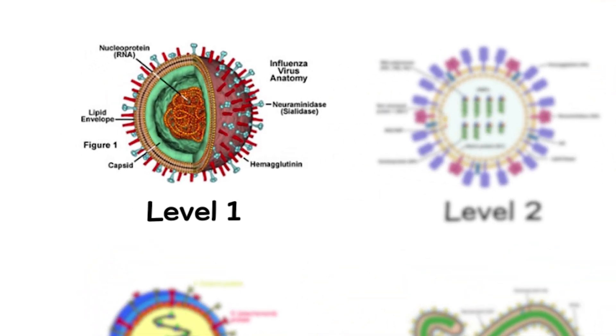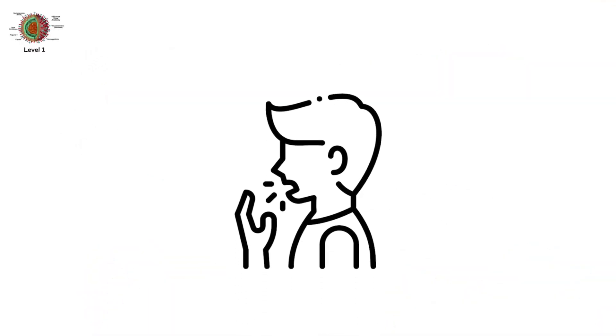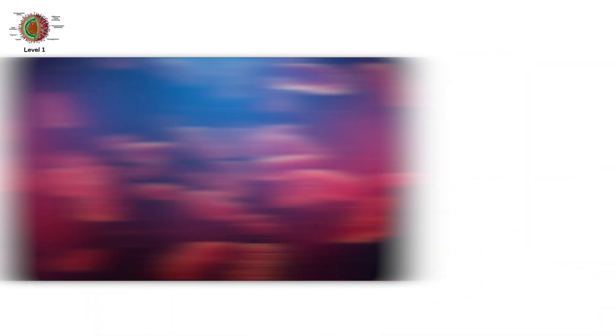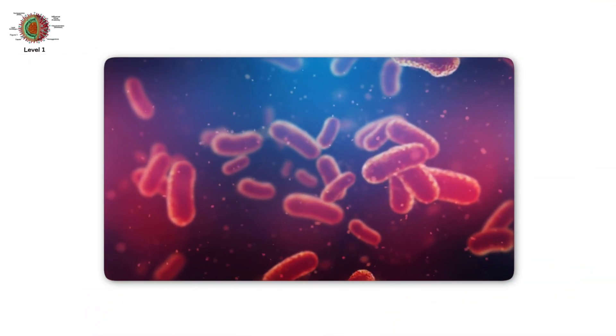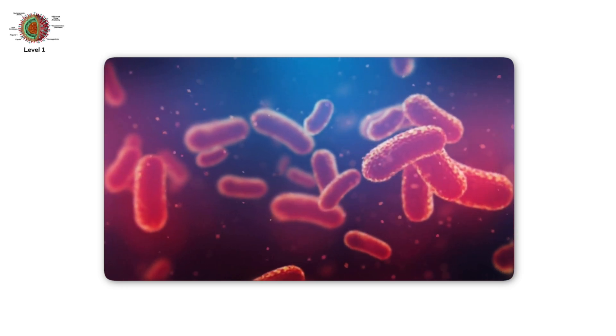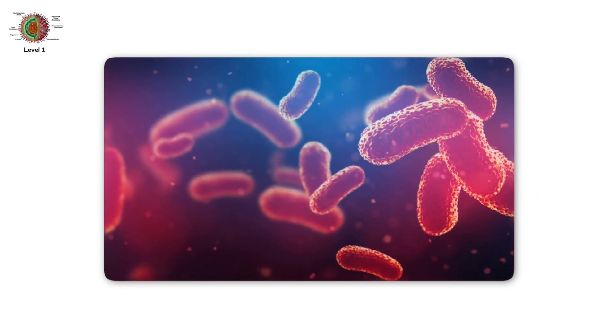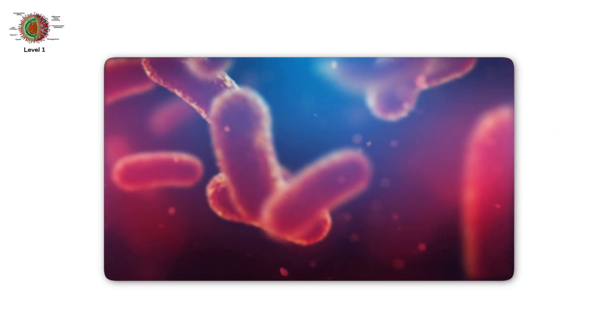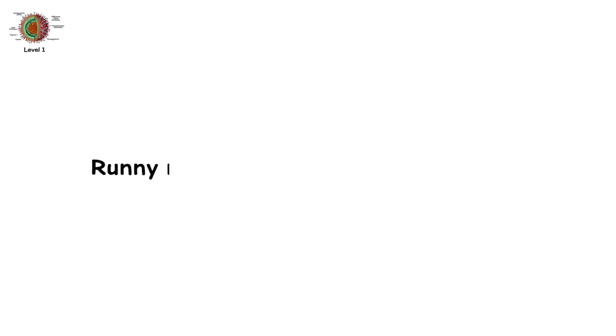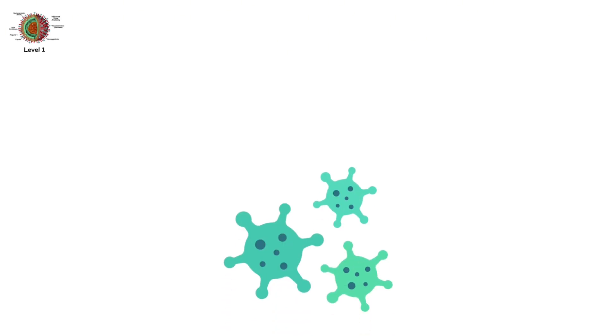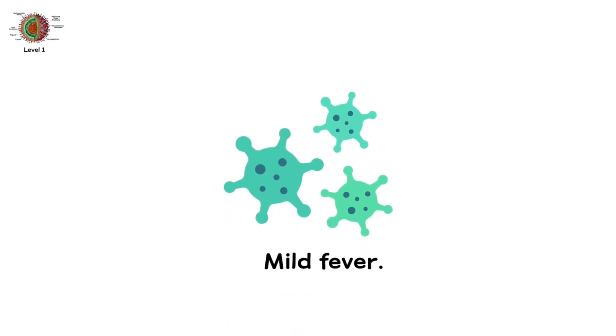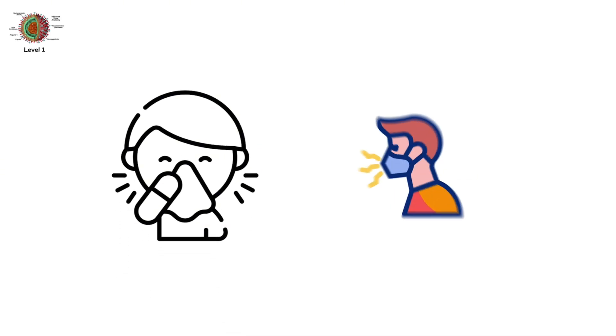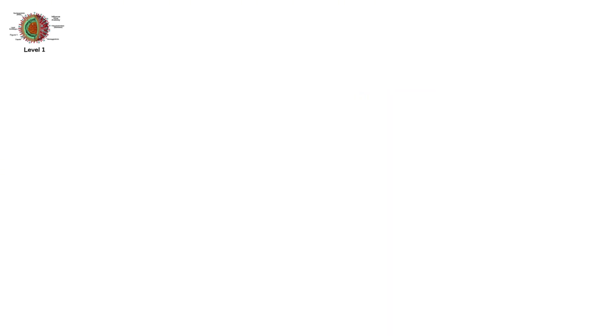Level 1. The Common Cold. It's the most familiar virus in the world. And yet, we've never truly conquered it. Runny nose. Sore throat. Sneezing fits. Mild fever. Annoying, yes. Deadly? Rarely. But don't underestimate it.